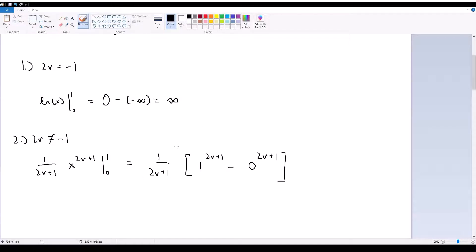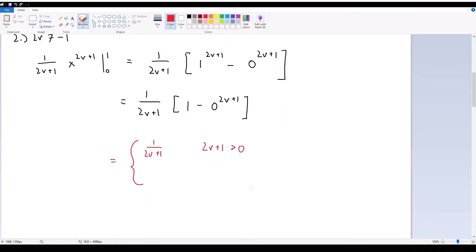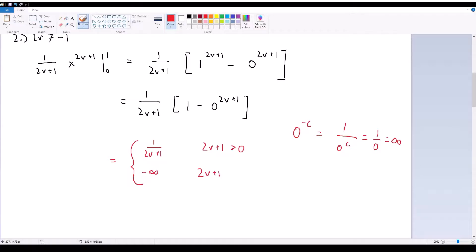This gives even more possibilities. This equals 1 over (2v + 1), but the first term is just 1, subtracted by 0 to the power of (2v + 1). If (2v + 1) is positive, that term is just 0, giving us 1 over (2v + 1) — this is when (2v + 1) is greater than 0. If (2v + 1) is negative, then 0 to the power of a negative constant equals 1 over 0, which is infinity. So this equals negative infinity if (2v + 1) is less than 0.